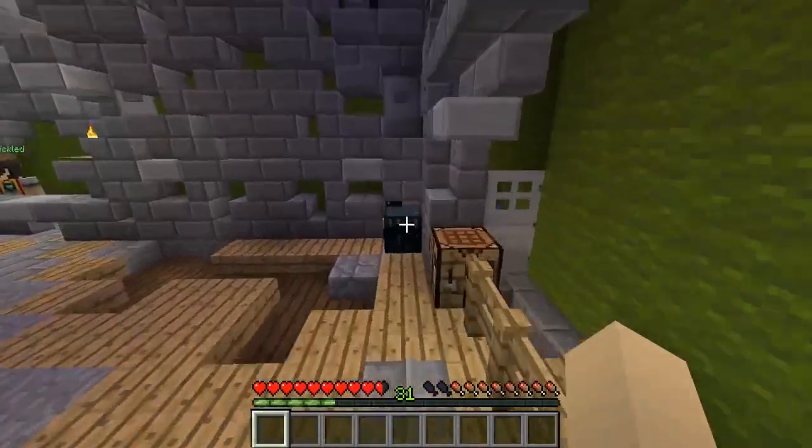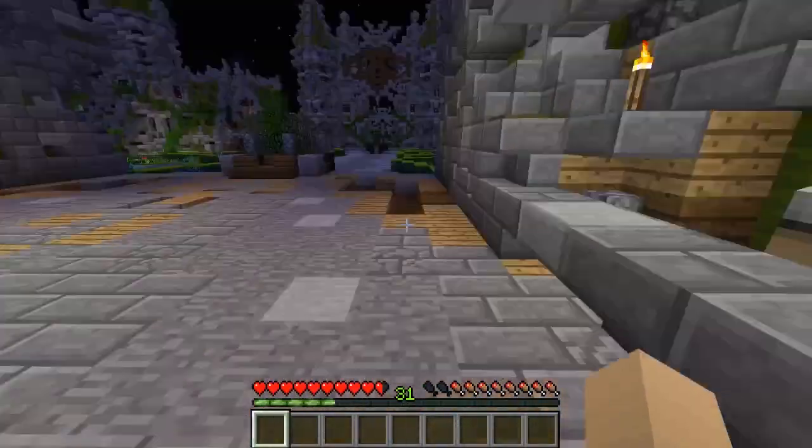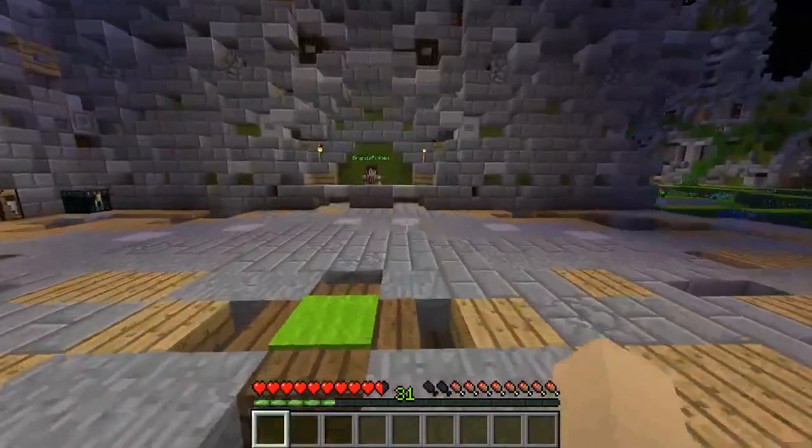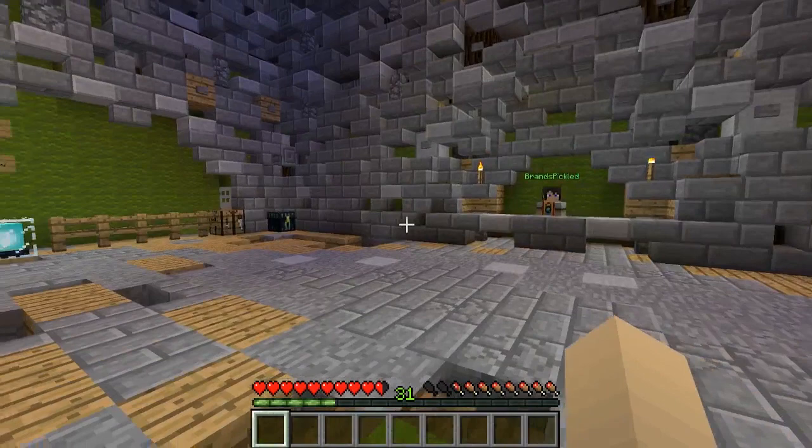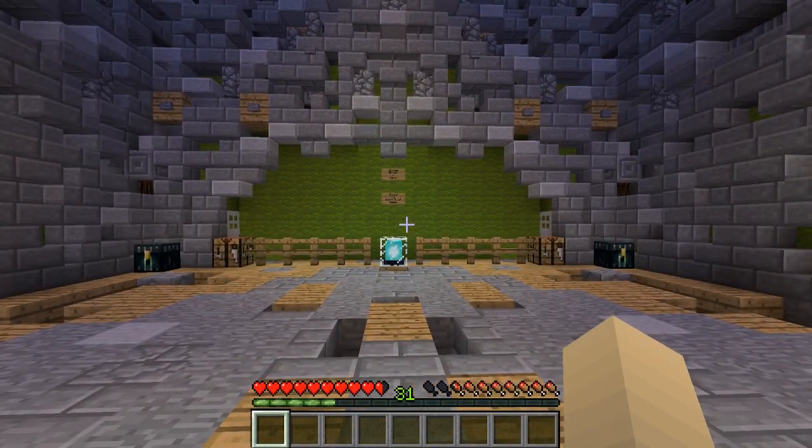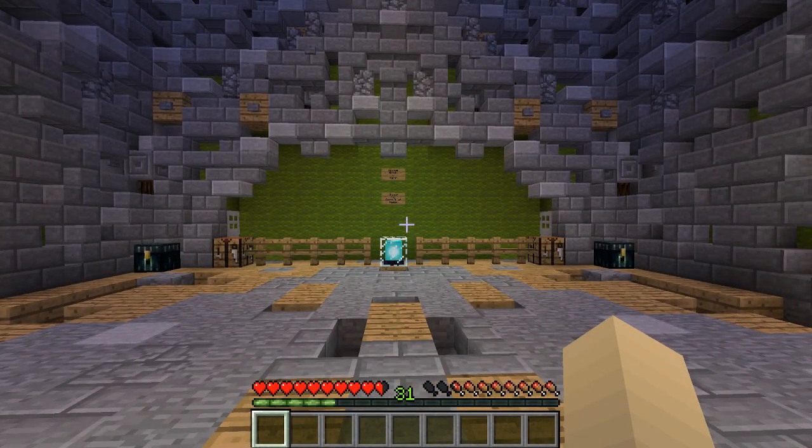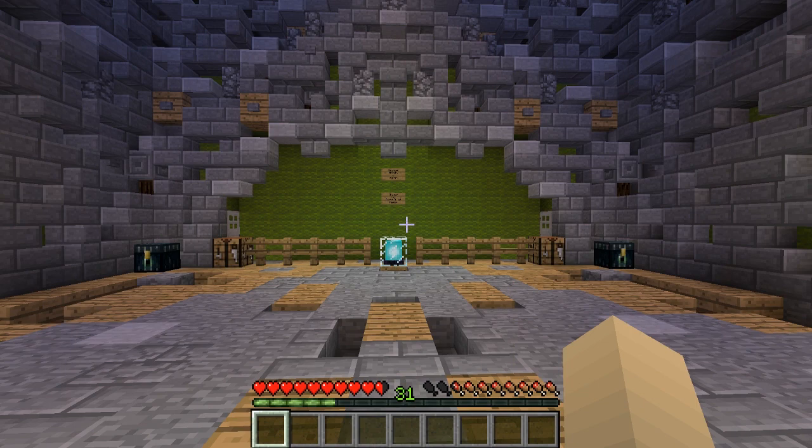Custom Heads is basically a plugin that allows you to spawn in heads. They are basically to decorate your spawn, your walls, just basically decorate. It's basically a decoration block.